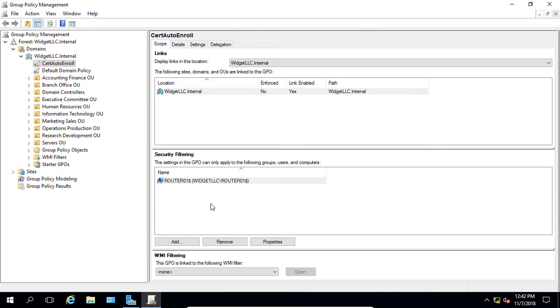But you can either apply it to computers, you can apply it to users, groups, or a combination. So if it's a combination, then all criteria has to be met. So if it's administrators and it's router 01, then only the administrators, when they log into router 01, will get that particular group policy object applied to them.